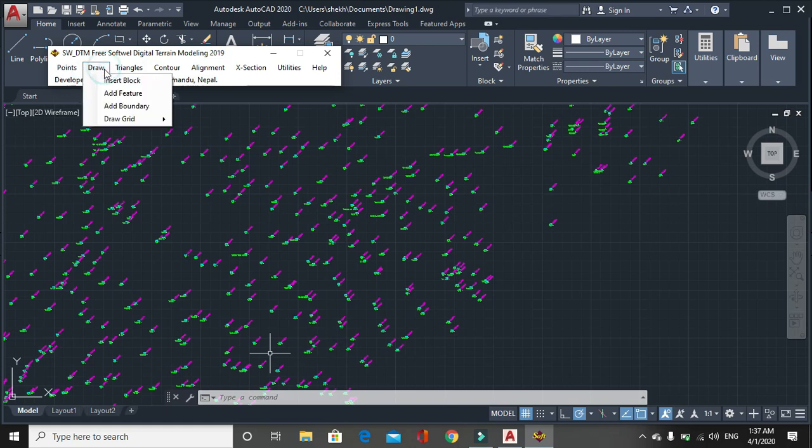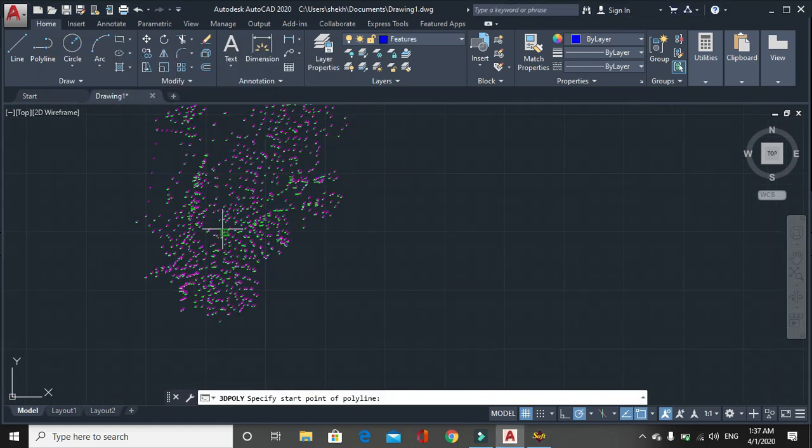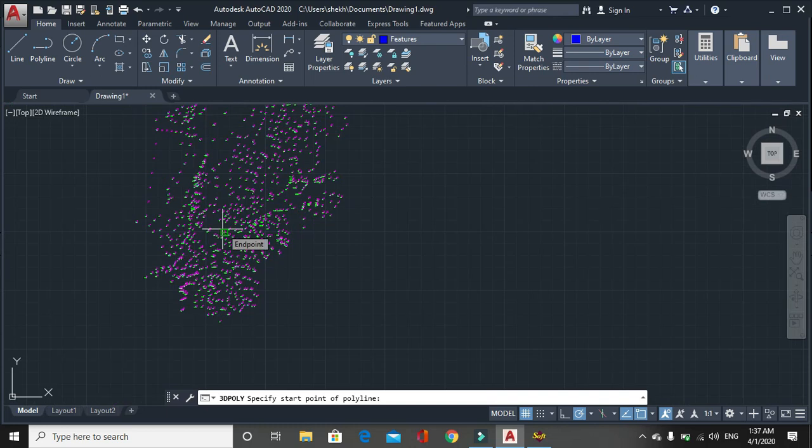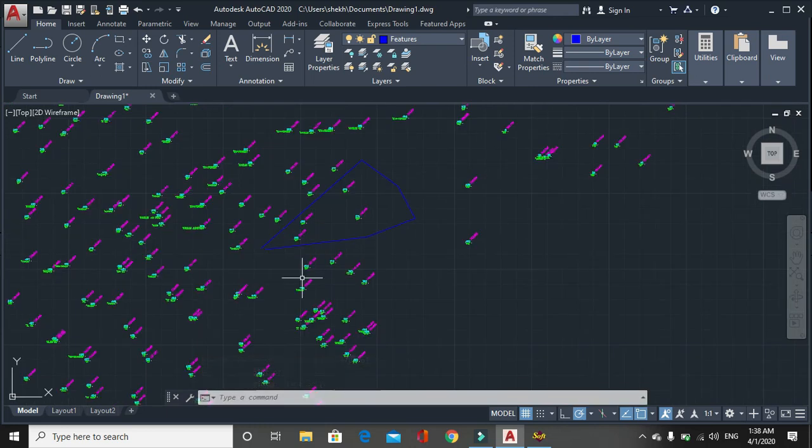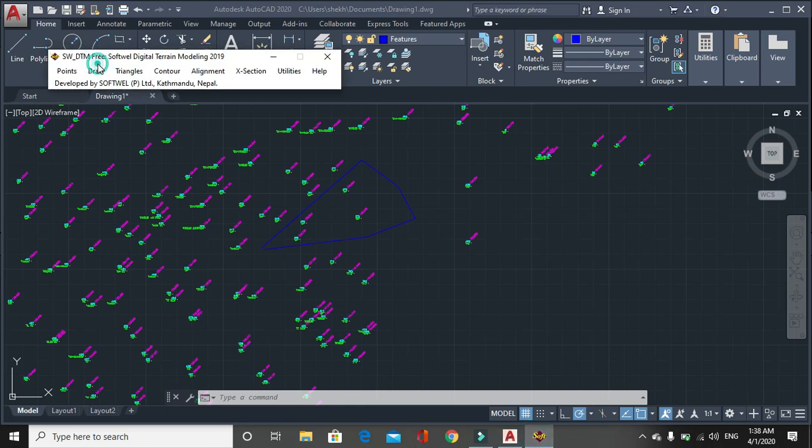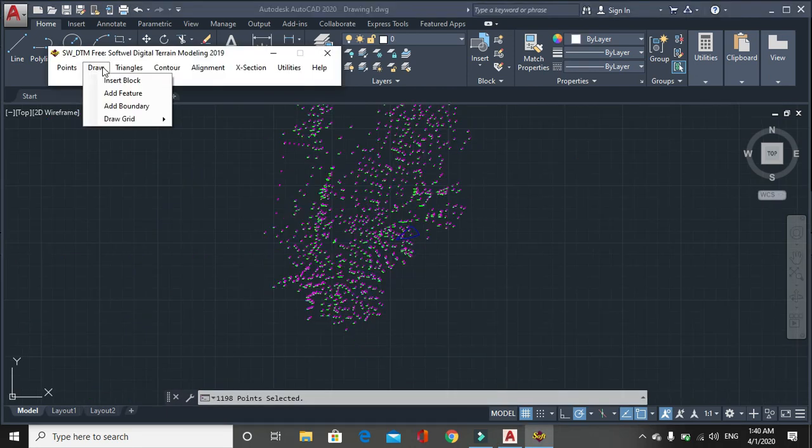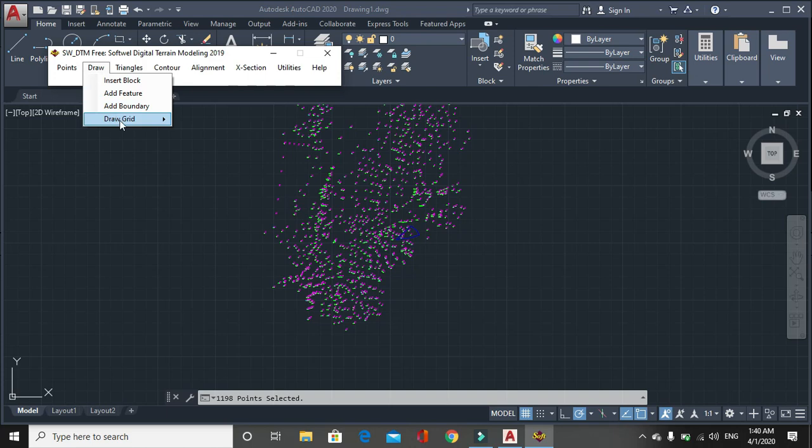Here you can see add feature. Add feature means you can add different features such as road, river, wind, reduce for building or others. Then another option is add boundary. Add boundary means you can draw the boundary. Here we are, draw grids.